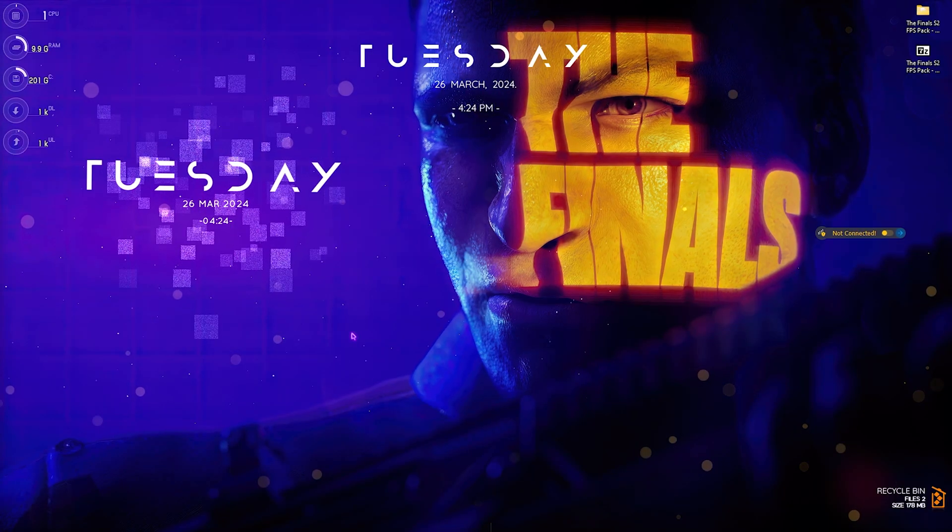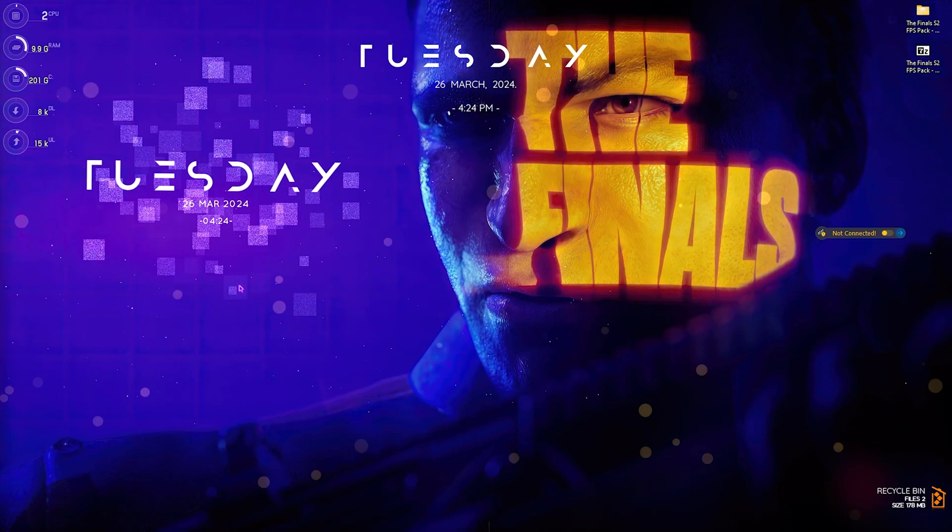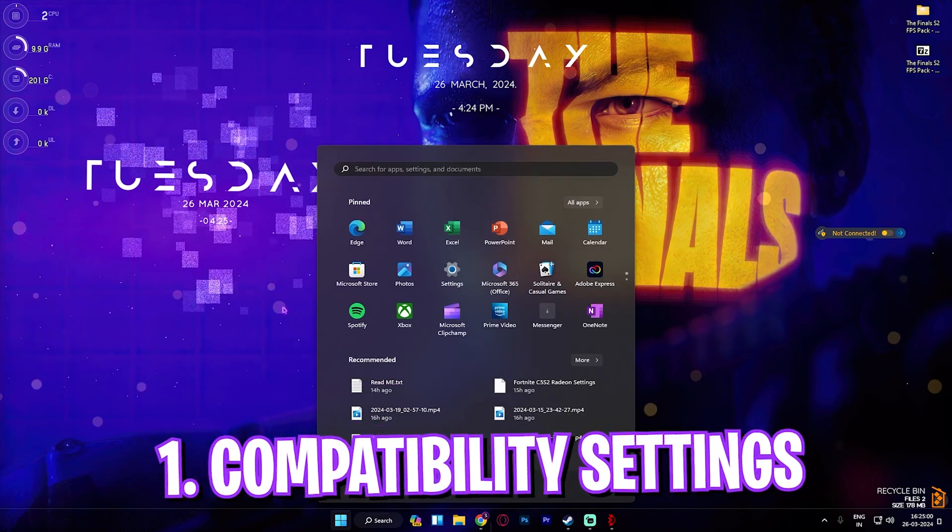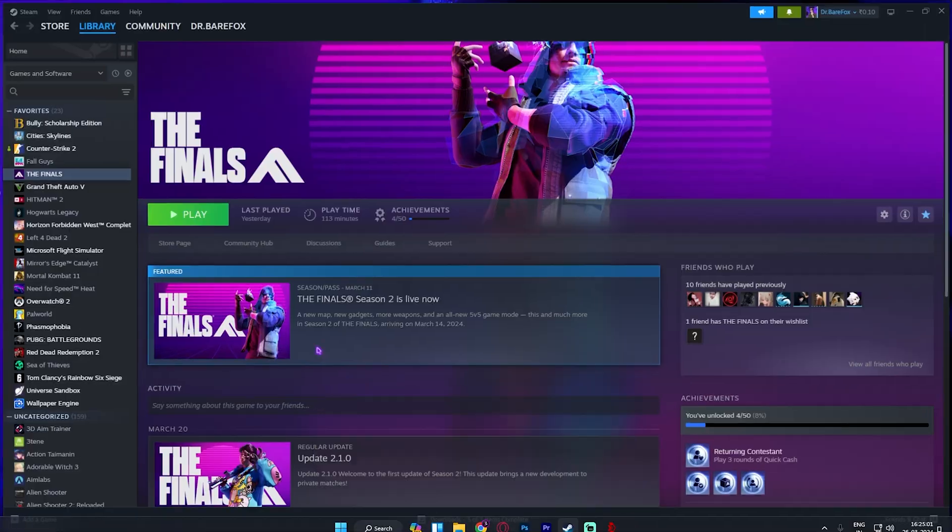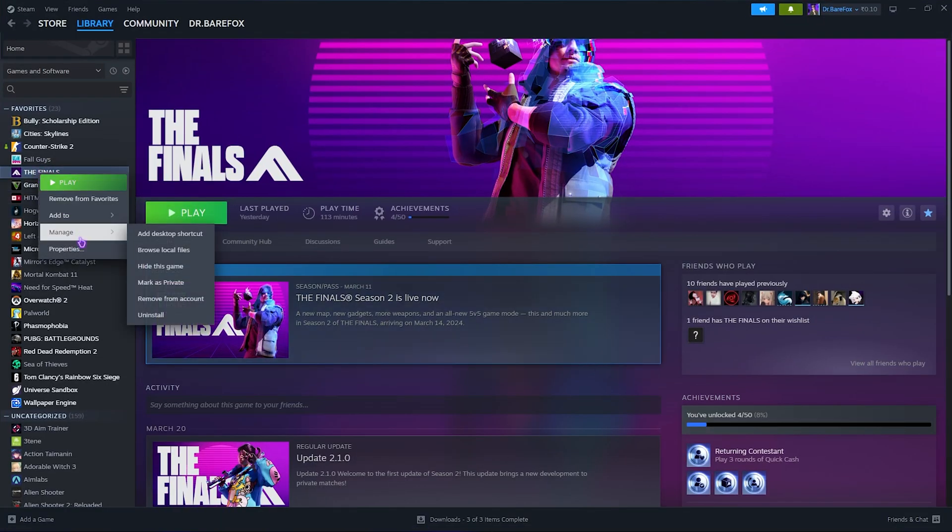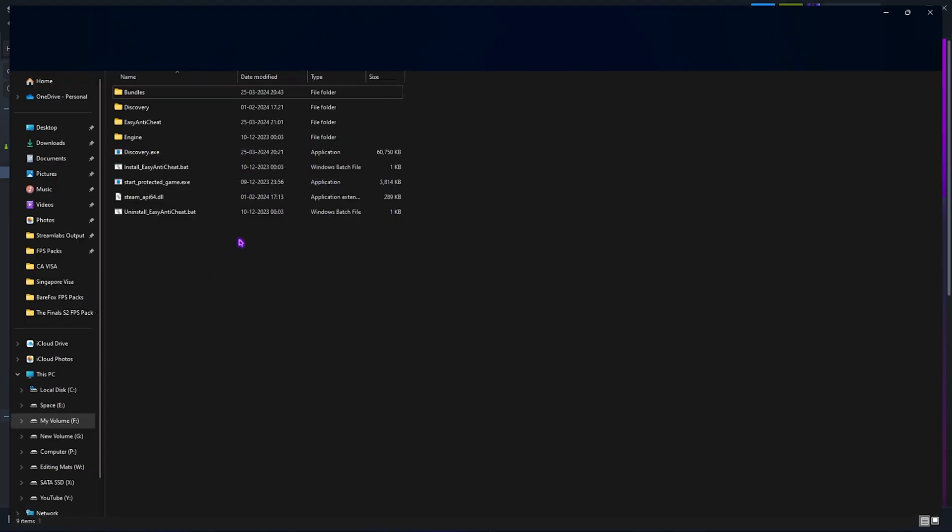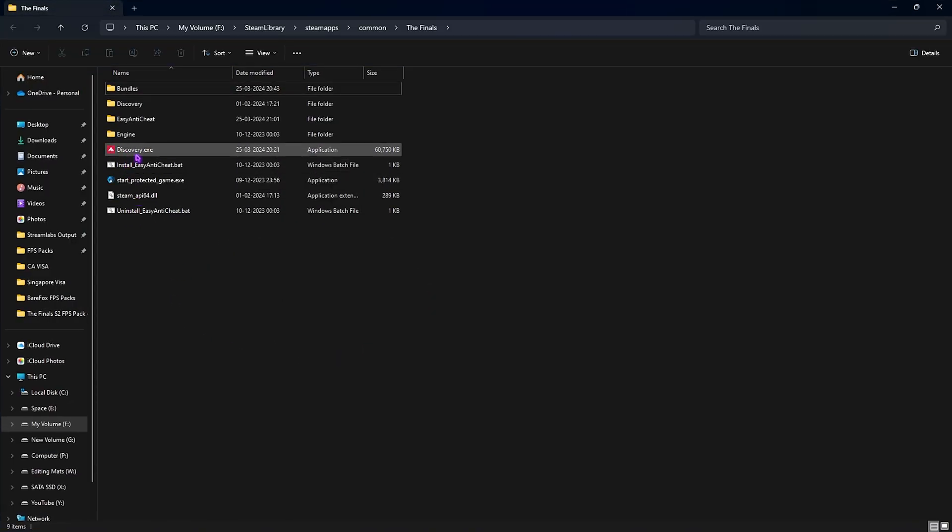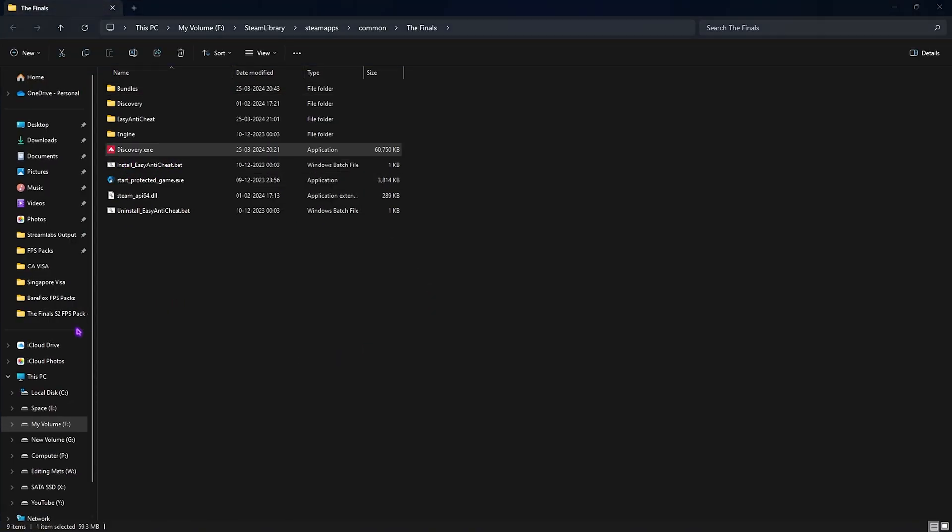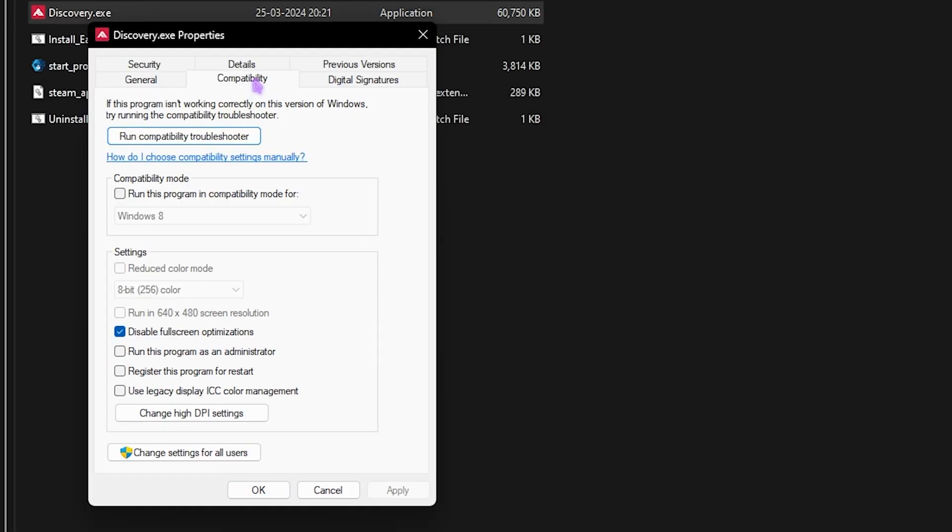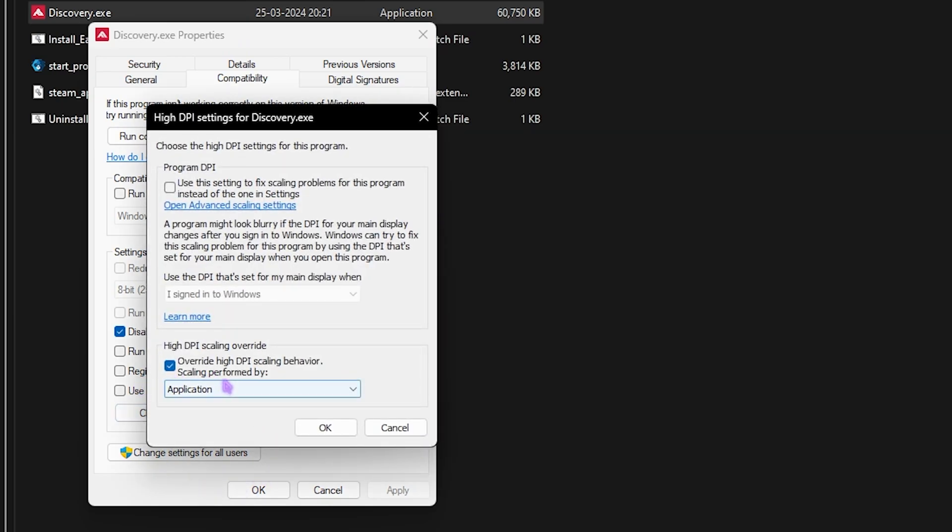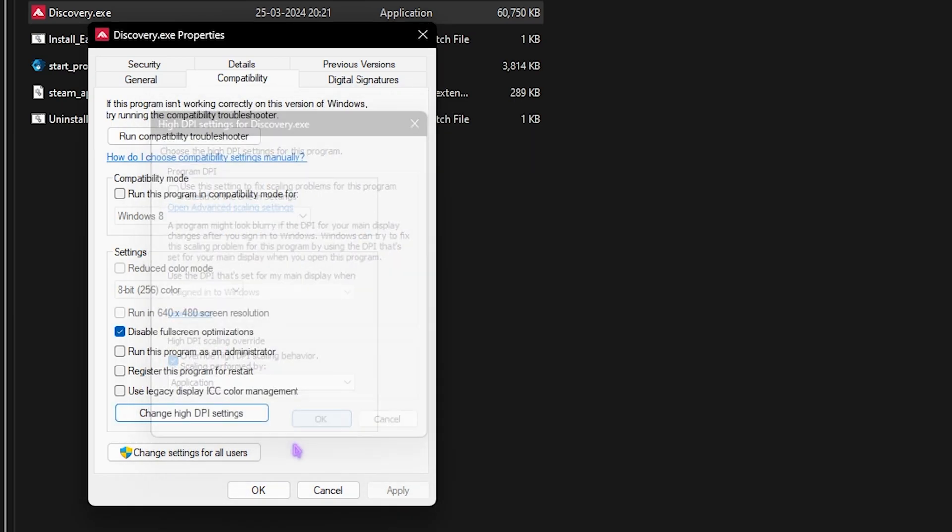Step number one is compatibility settings. Open up Steam on your PC, find The Finals, go to Manage, click on Browse Local Files. Find discovery.exe, right-click, go to Properties, then Compatibility. Click on disable full screen optimization, click on change high DPI scaling behavior, then click on the first button. Click OK and then OK again.